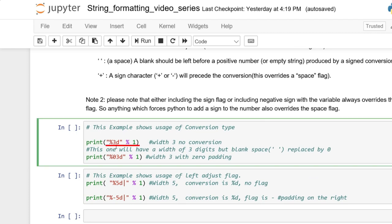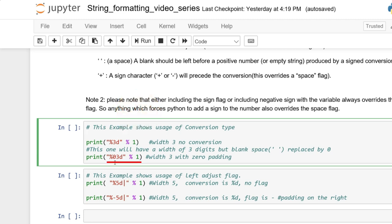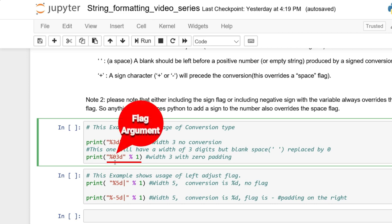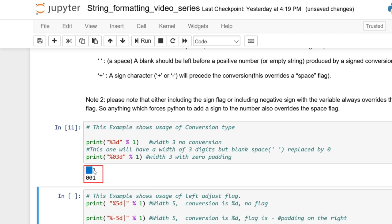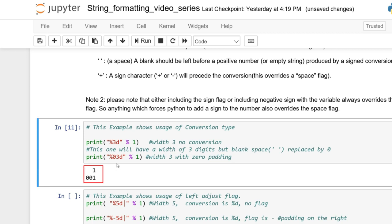In the first example we have %3d — 3 is the width and D is the conversion type. In the second example, we have an extra argument: 0, which represents the zero-padding flag. So we have zero-padding flag, width 3, conversion type D, and the value 1. Since width is 3 but value is just 1, instead of padding with spaces the empty space is padded with zeros. The first example pads with spaces; the second uses the 0 flag to pad with zeros.